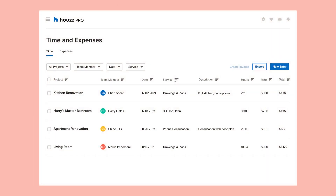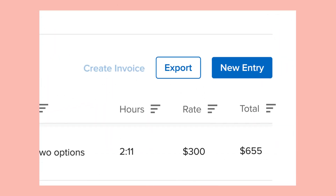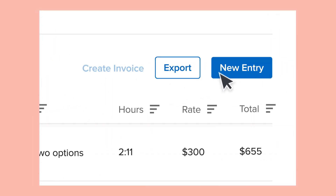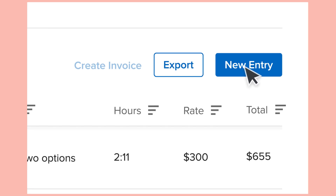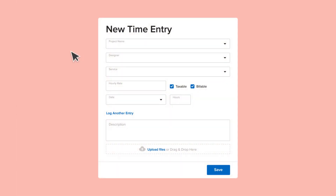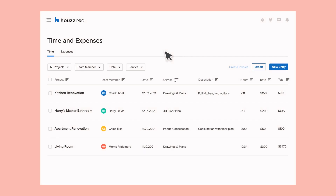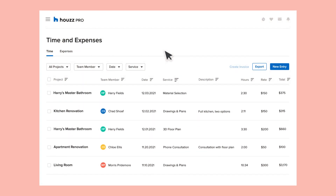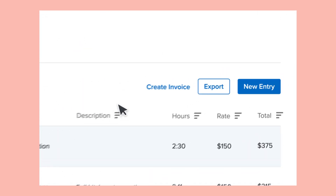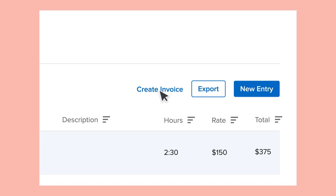Save time recording employee hours or adding multiple expenses. Howes Pro lets you create as many time and expense entries as you need. And when you're ready, you can easily convert those entries into invoices and send them to your clients for payment.